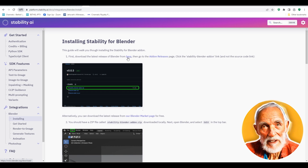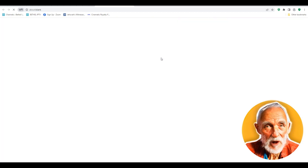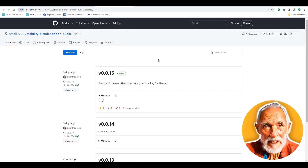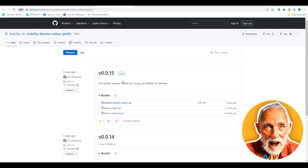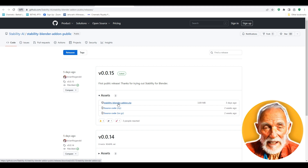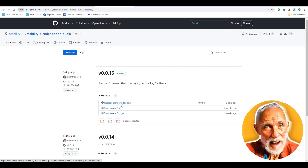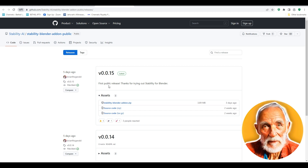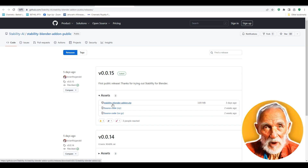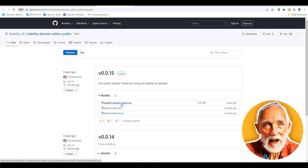To install this, first head over to GitHub. If you have already installed Blender, click on the link provided on the Stability AI website and you'll land on the GitHub for Stability. You can see the Blender add-ons here — simply click on the latest public release, the Stability Blender add-ons.